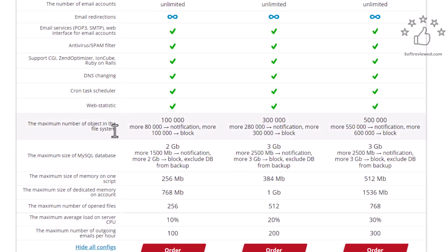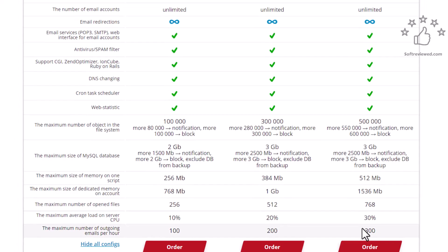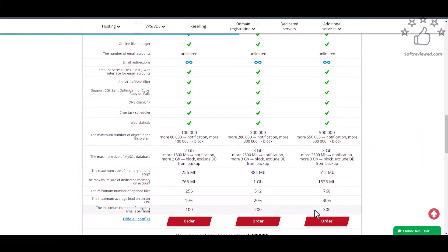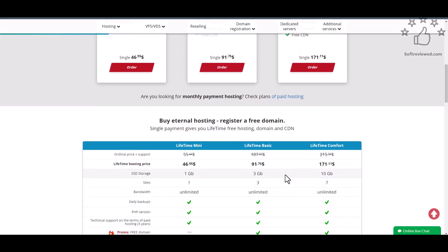As you can see they have written everything specifically. They have some restrictions on the memory of scripts and some other CPU utilization. The maximum number of emails that can go per hour is 300 for this plan and 100, 200 respectively. The database size that can be used: the first plan gives you 2GB, second one gives you 3GB, and third one also gives you 3GB.